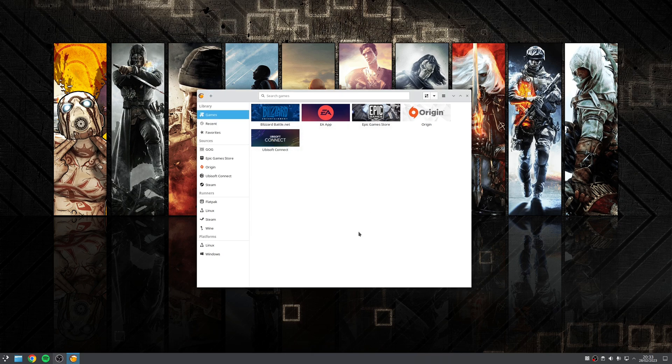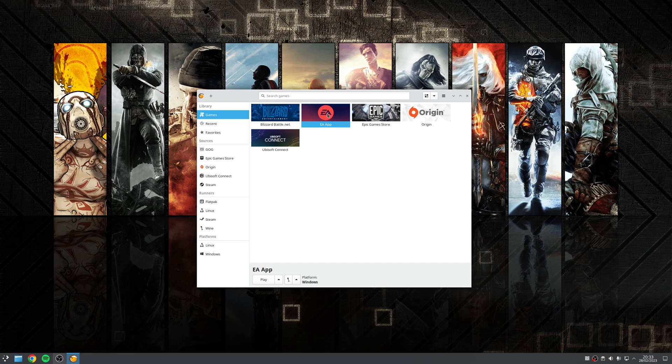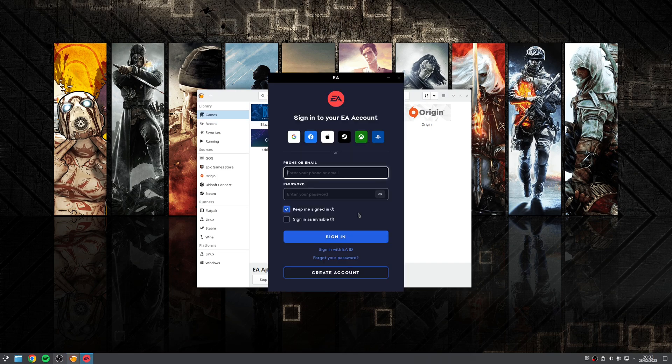So the fourth step in the process is to actually launch the EA app. Now we've installed it, we can double click on the entry here in Lutris to launch the application. Okay, so at this point, sign in with your credentials.